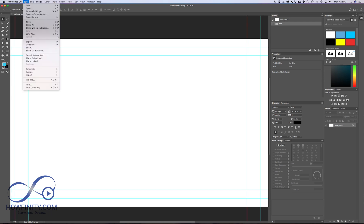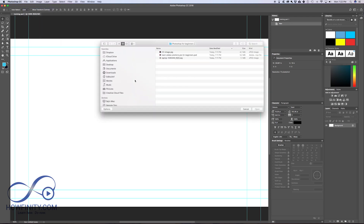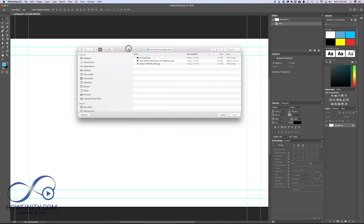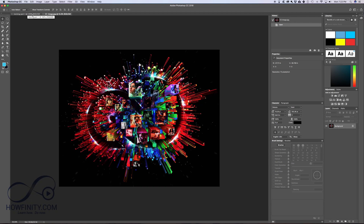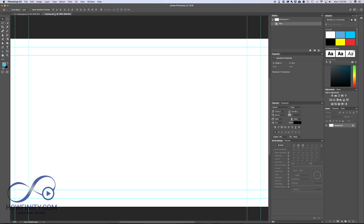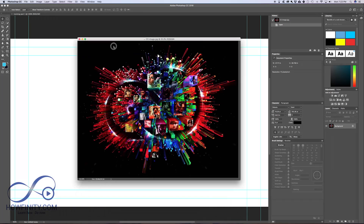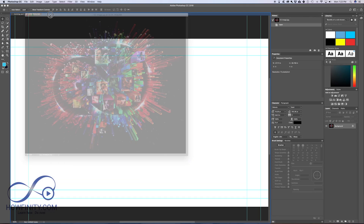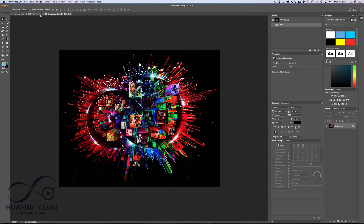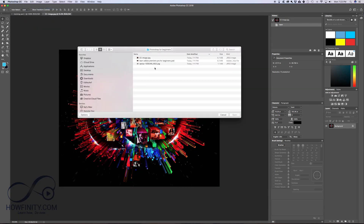Another way to open a file is to go to File > Open, choose your image, press Open, and it opens in a new tab. The file I created is in one tab and the image I opened is in another tab. You can grab a tab and move it to reorder tabs, or drag it out to create a floating window, then drag it back to nest it with the other images.